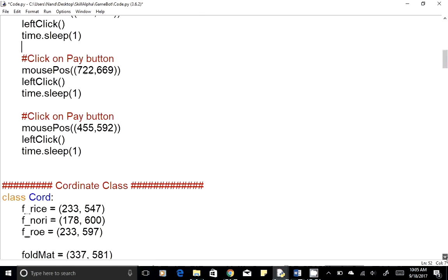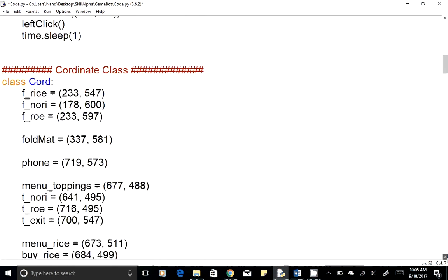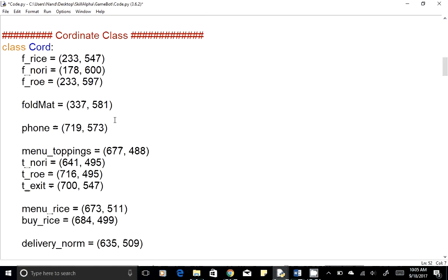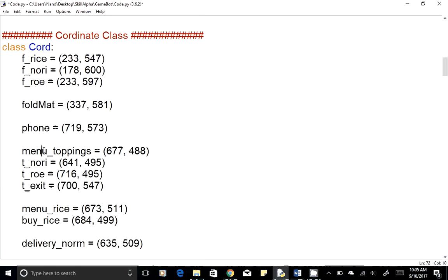Once we're done with start_game, we have another class that provides the coordinates of certain things used in our functions. This includes food fries positions in the left area, food rice positions, mat positions, phone positions, and phone menu positions — essentially the x and y coordinates of all the things we're going to interact with in the game.